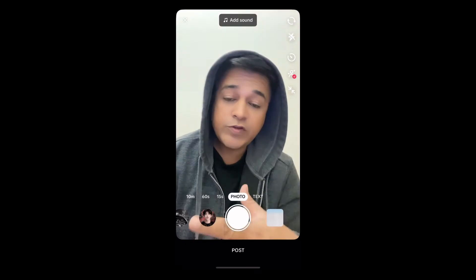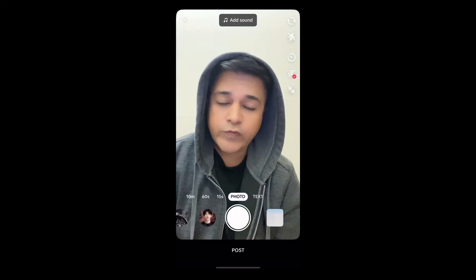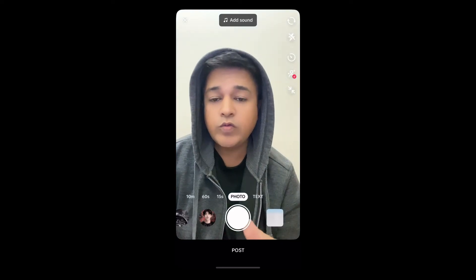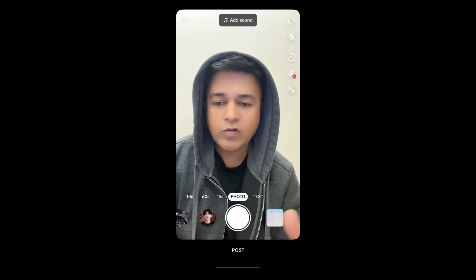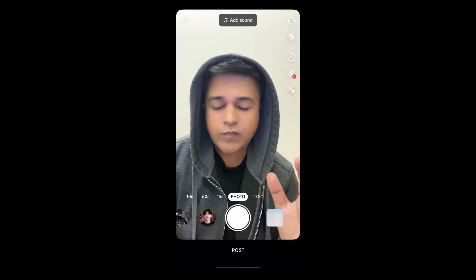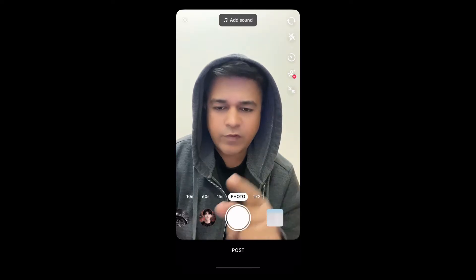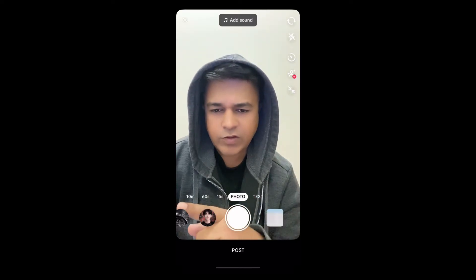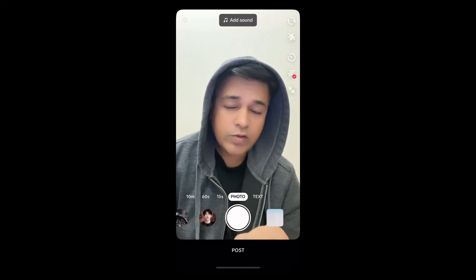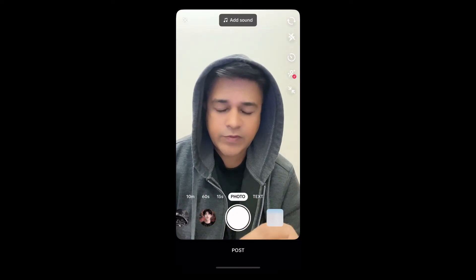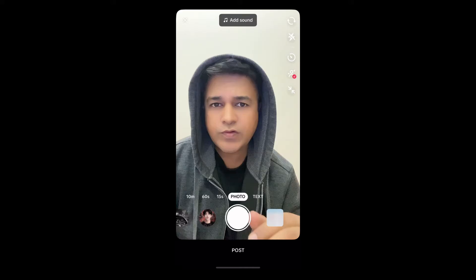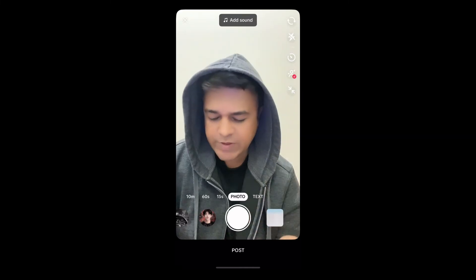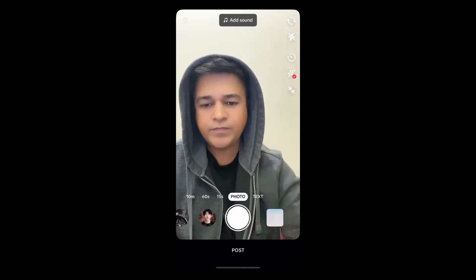Hey guys, in this video I'm going to show you how you can do the bearless filter trend on TikTok. If you are looking for the filter here in TikTok, you will not get it here because this filter is from Snapchat.